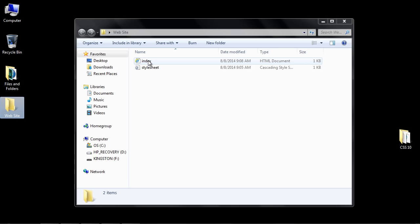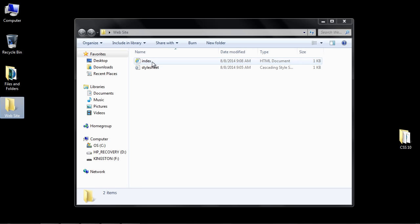Now if we open up our HTML document—by the way, the reason I call that index is because that is always the first page that gets loaded. That's always the first page in your website. All other pages will be named something else. It's usually either index or default, but we're going to name it index.